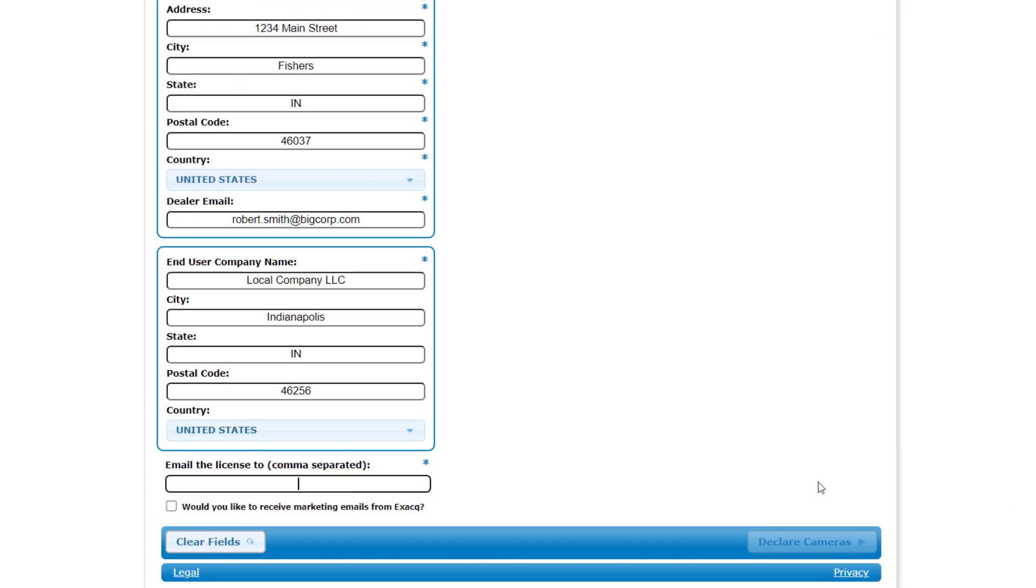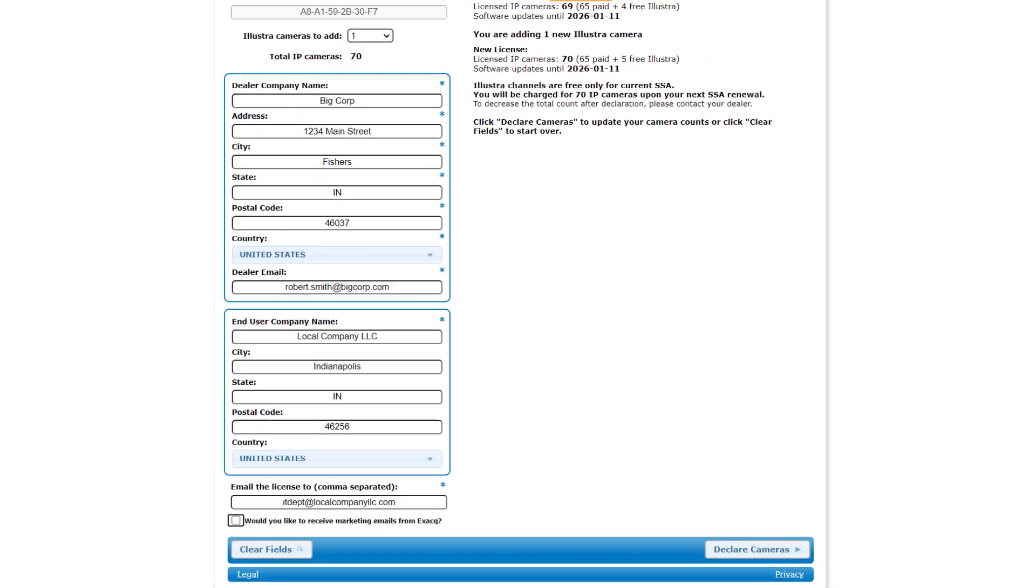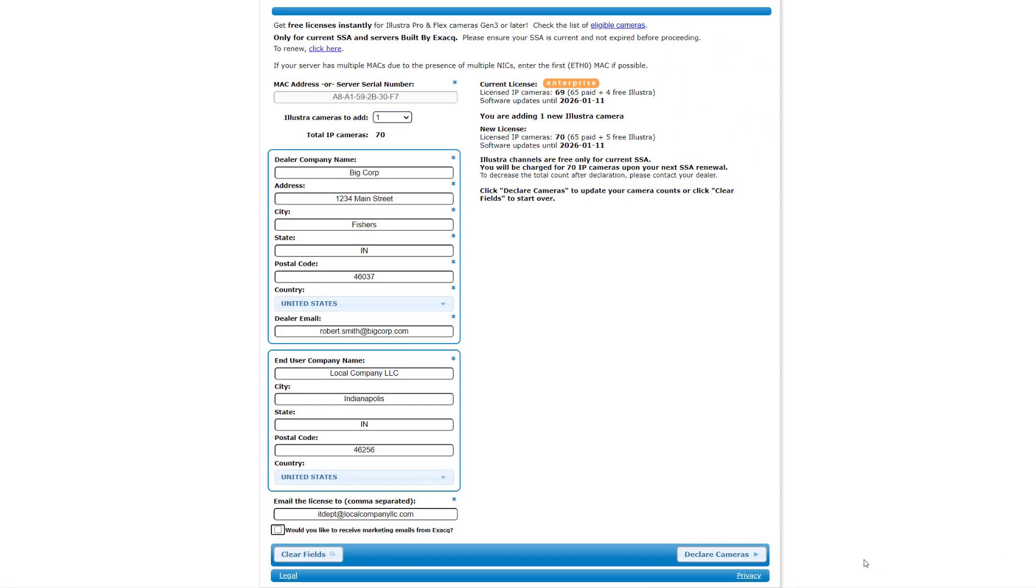Below these sections is a field to email the newly generated license to. Once the fields have been completed, press the Declare Cameras button.